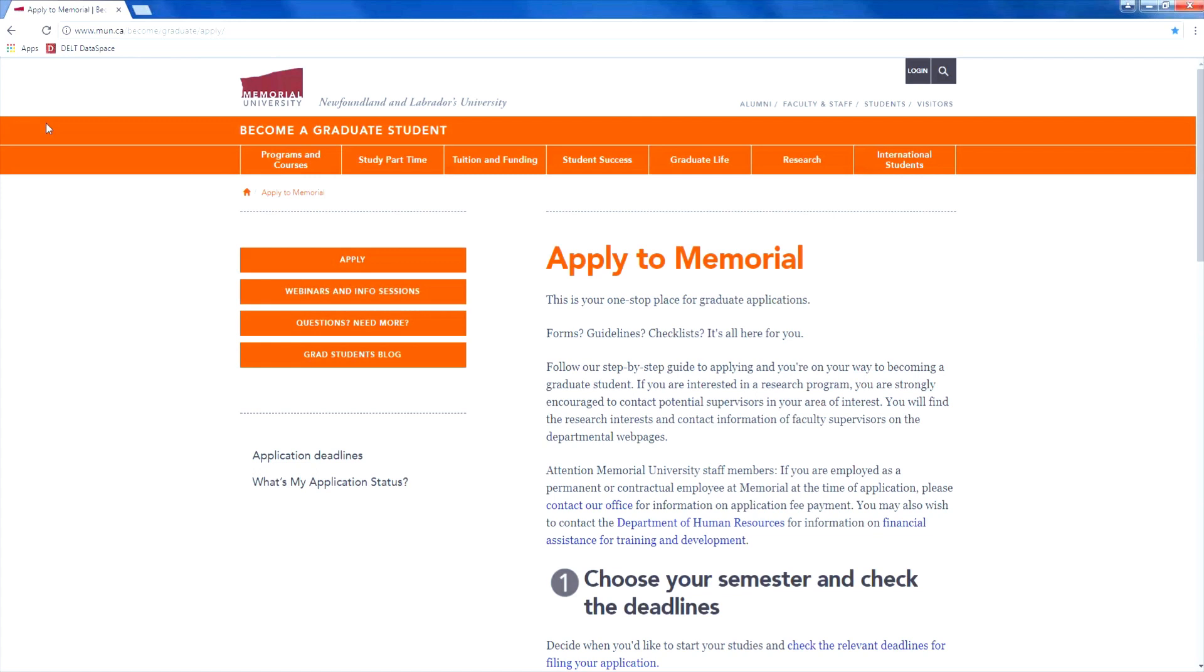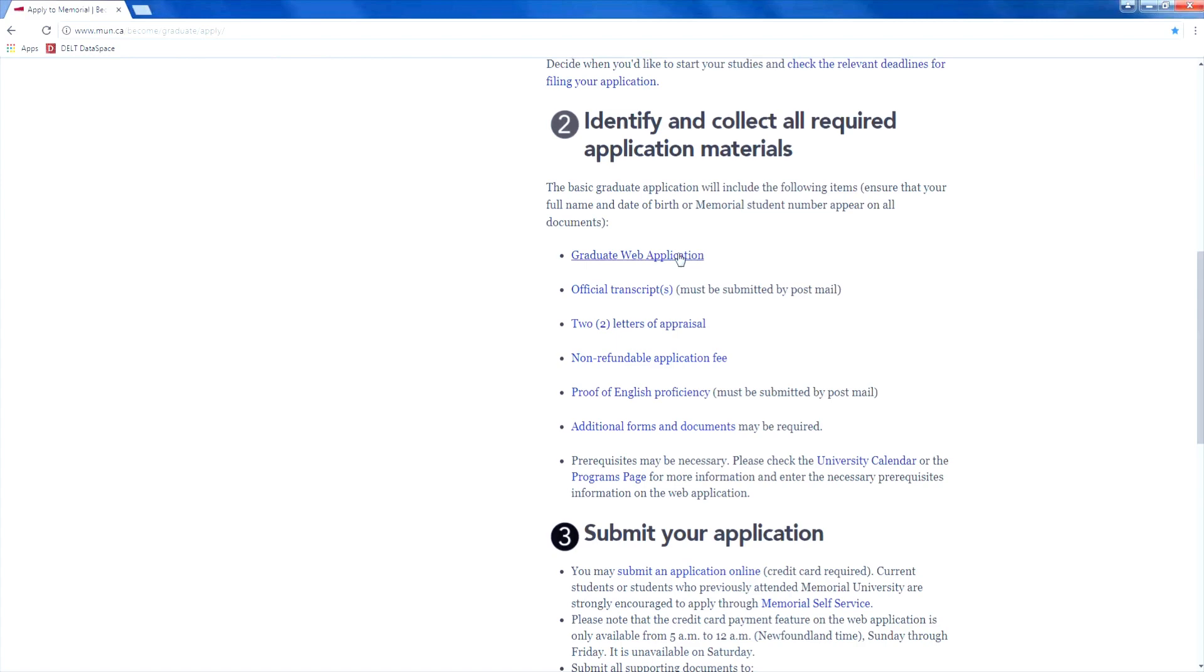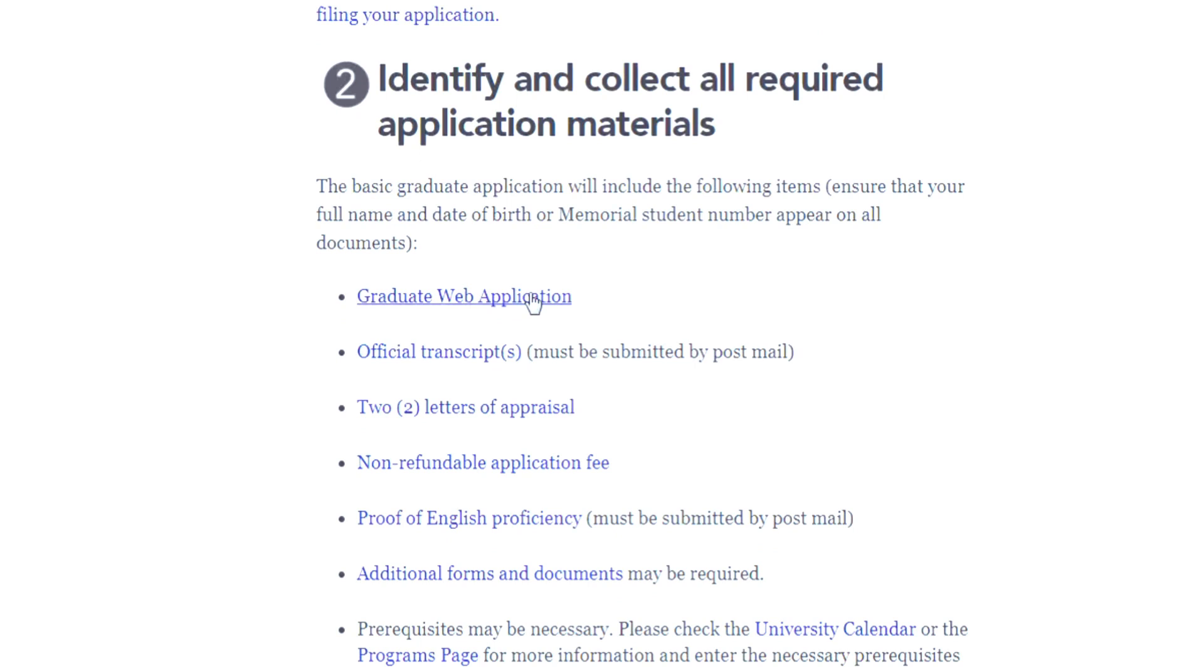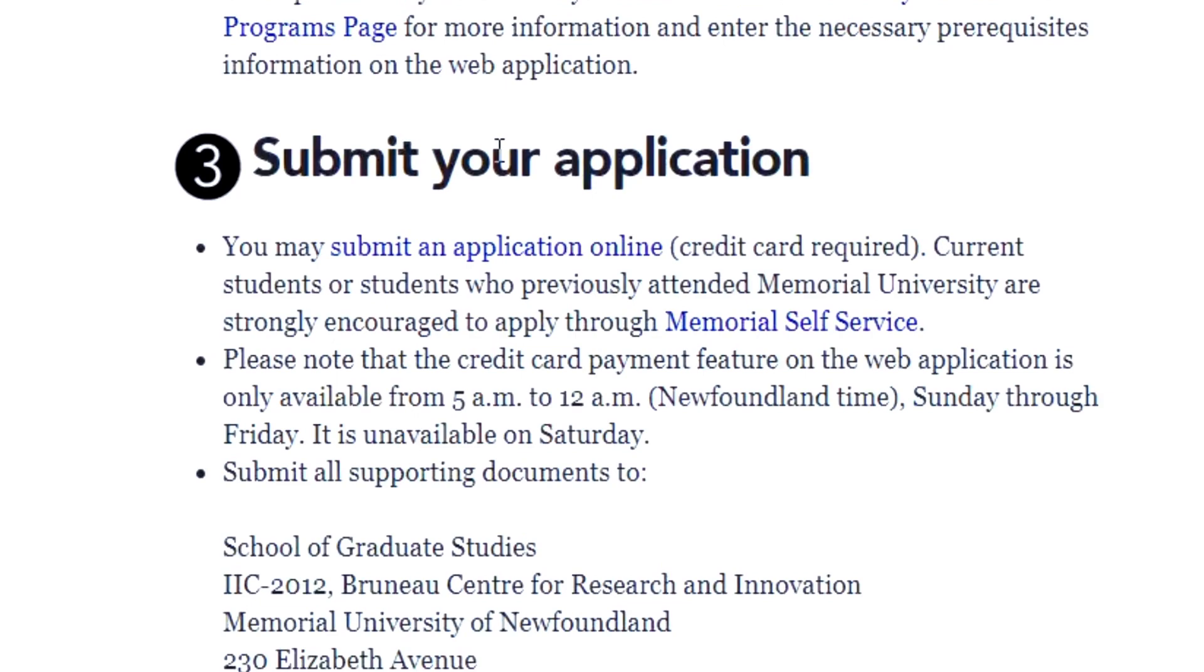First, decide when you want to begin your studies at Memorial. Check the relevant deadlines here before filling out your application. Next, you'll need to collect all required application materials for your graduate application. They are listed under Step 2. Finally, submit your online application and supporting documents.